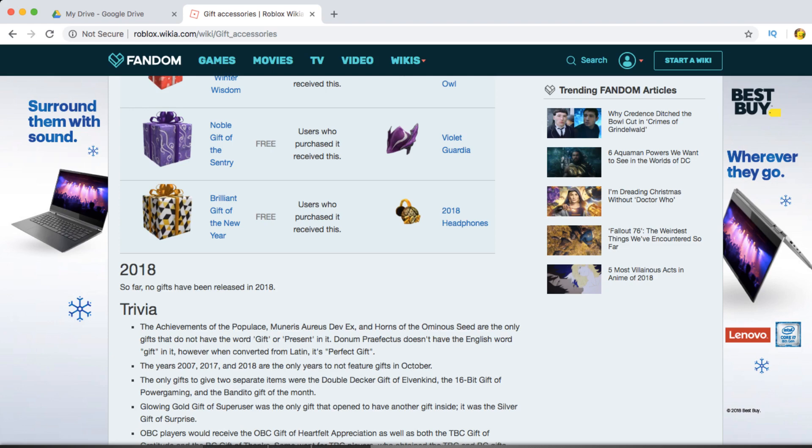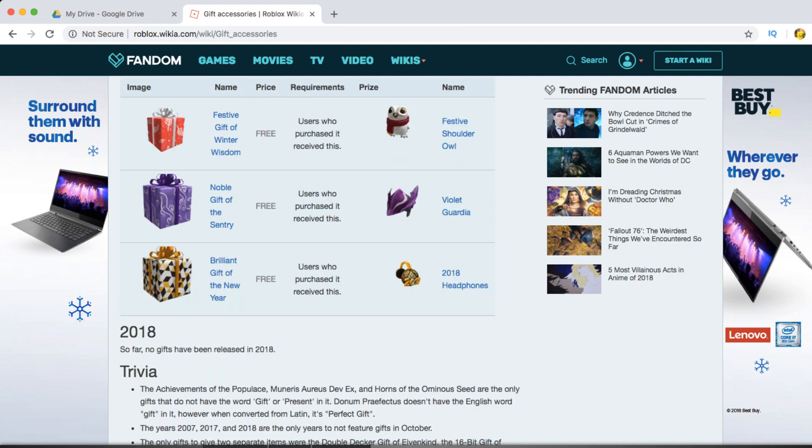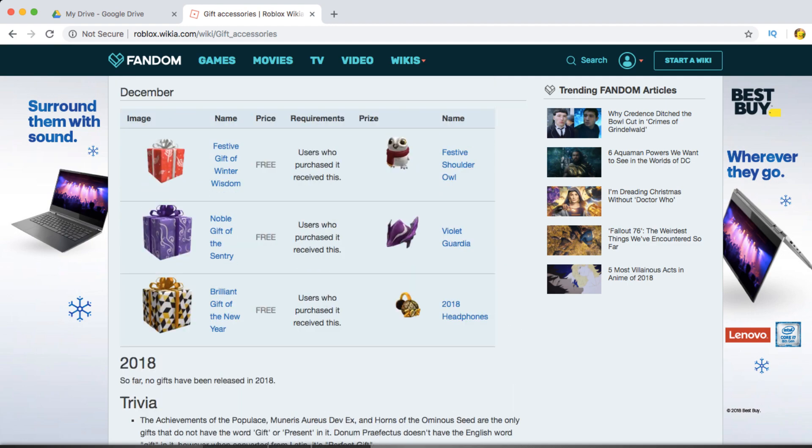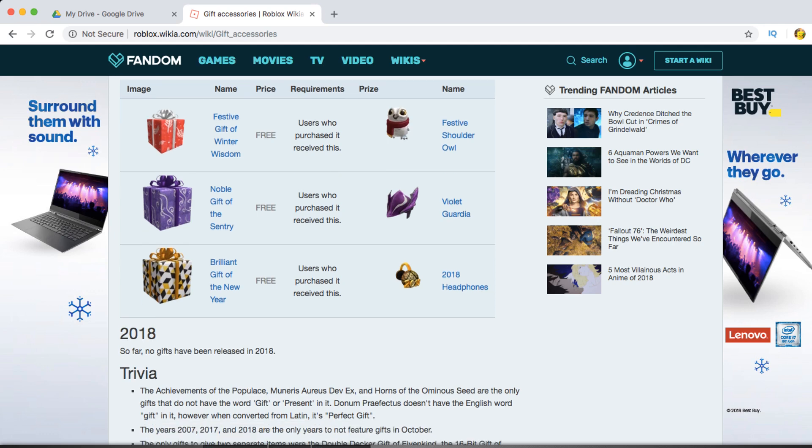They could also release other things, like presents. Here we see the presents, or free presents, which just have a bunch of free stuff. But the free stuff is not very good. Like, look at this festive shoulder out, this thing looks horrible. Who would buy this?